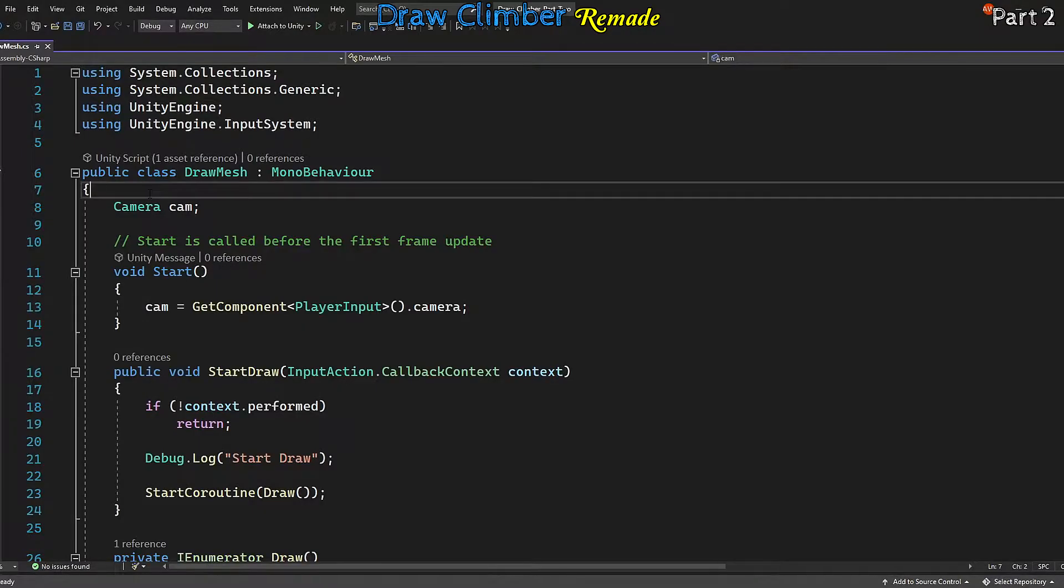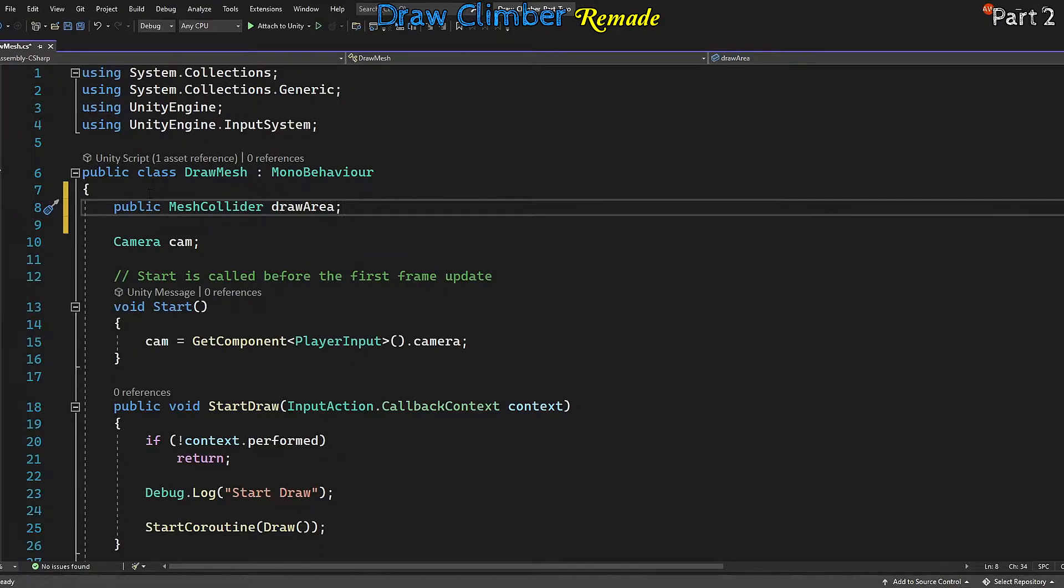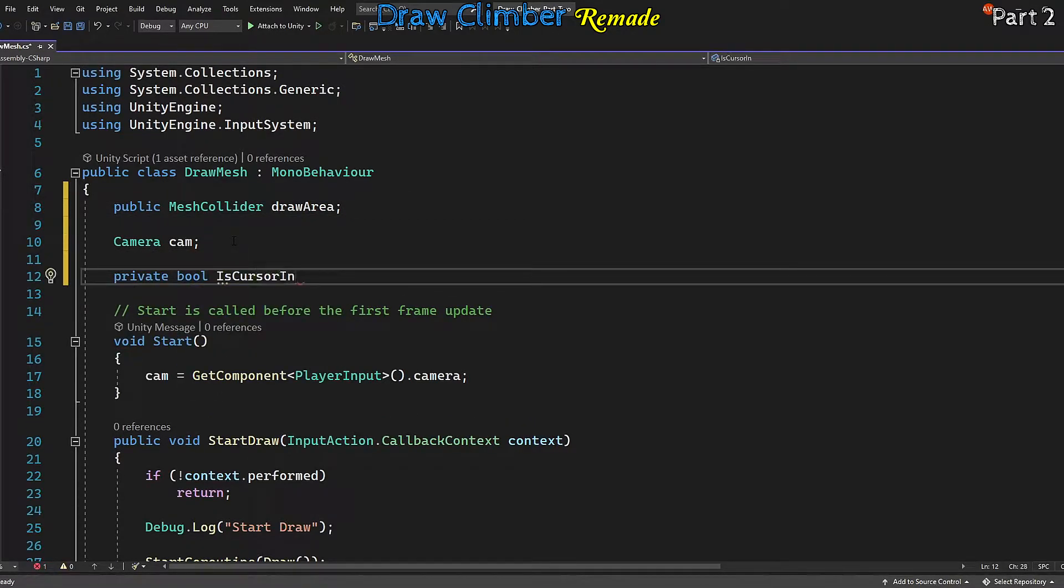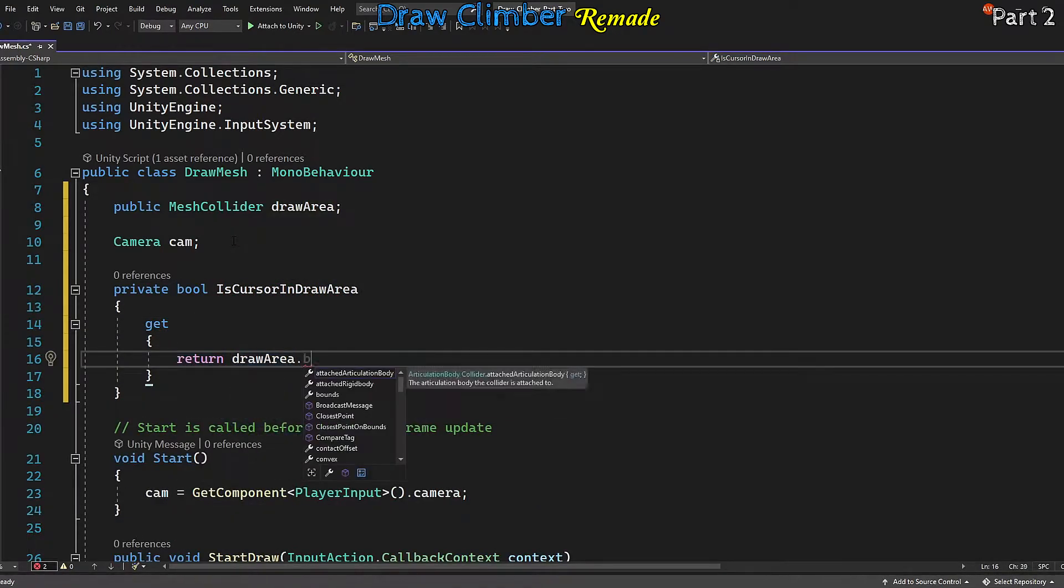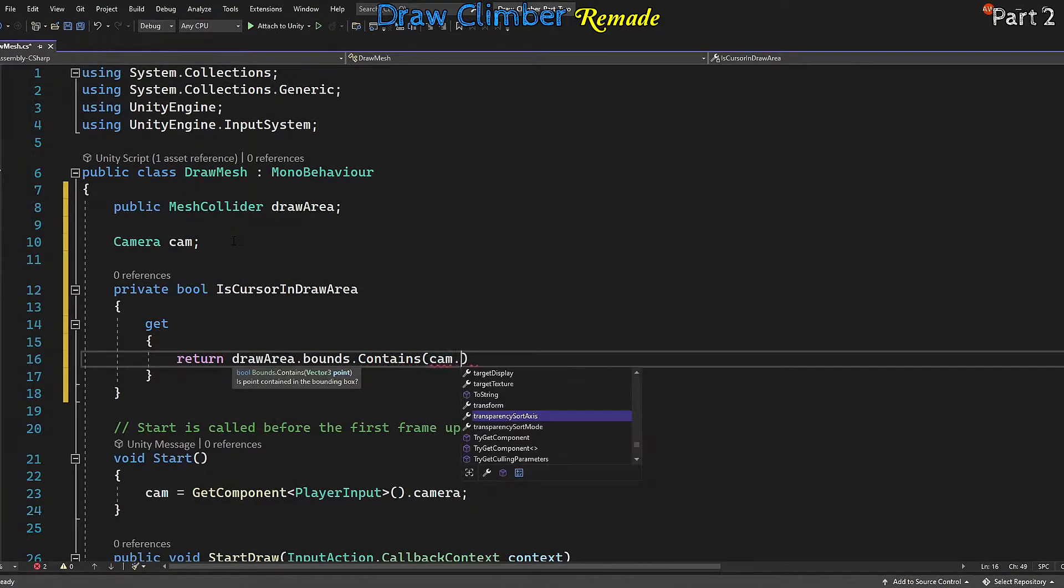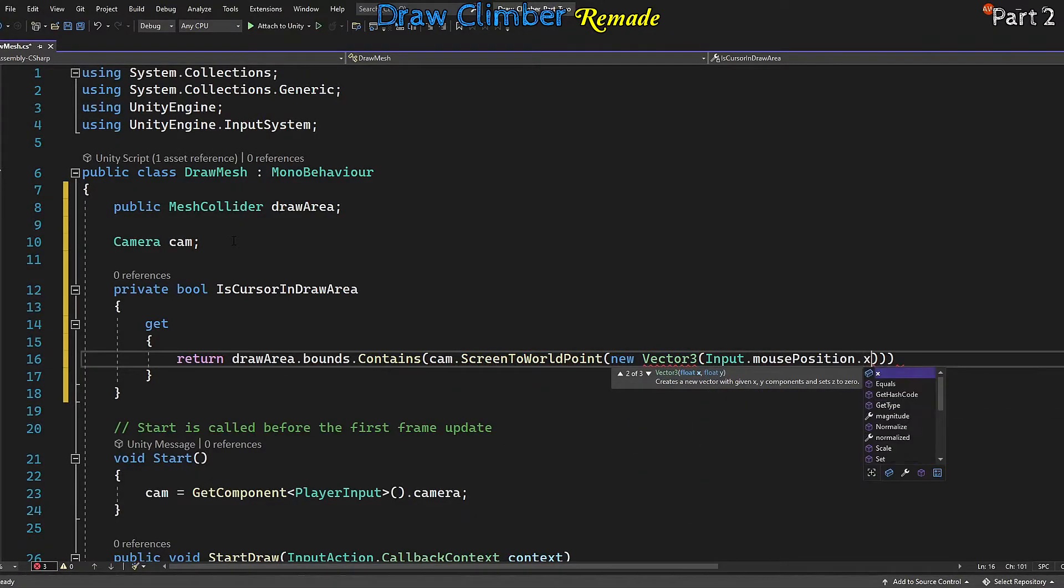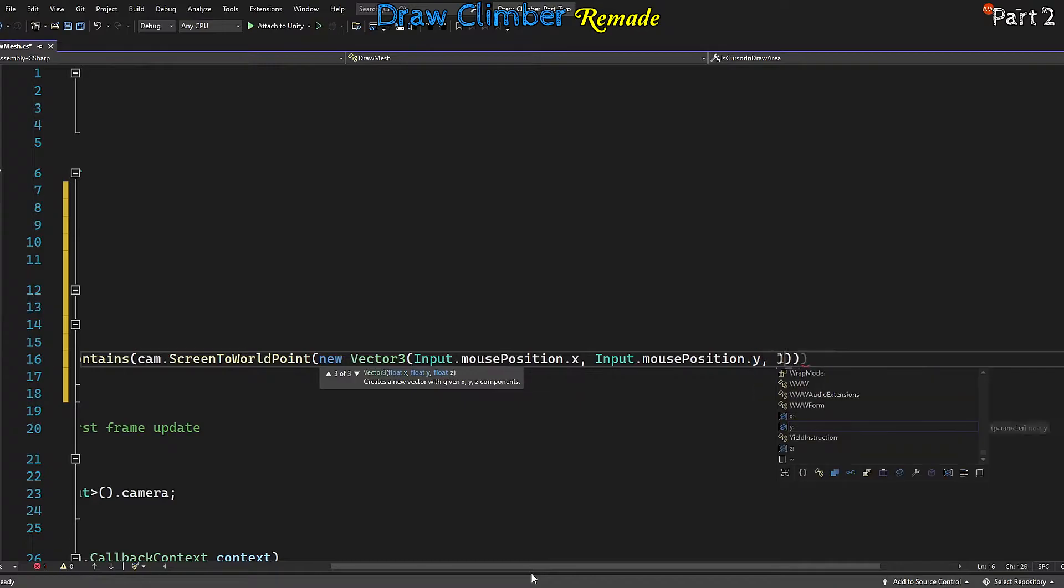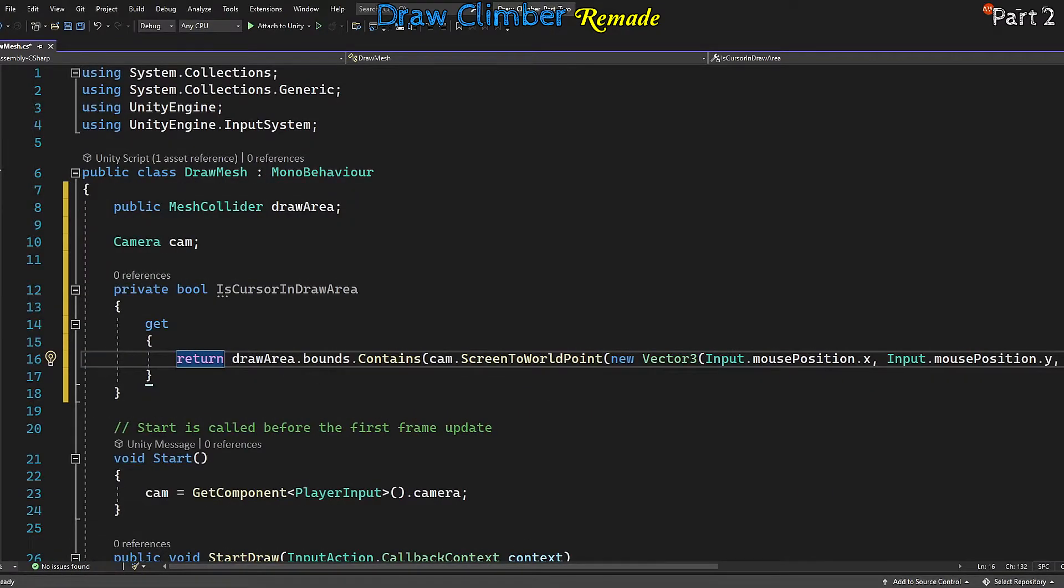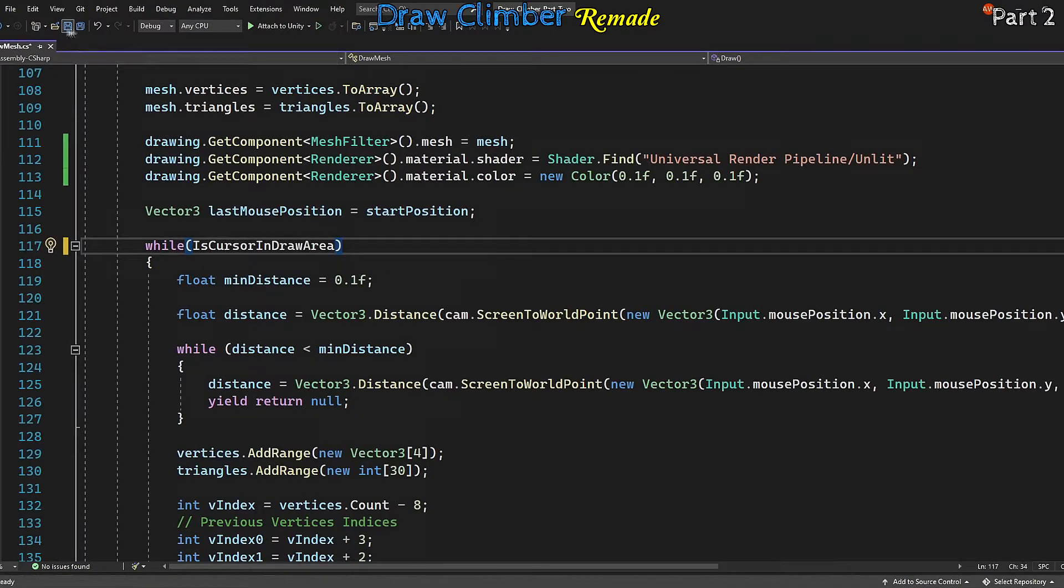Let's go back into the draw mesh script. Add a reference to the draw area from our scene. We only need to access this mesh collider. Next, make a boolean property that determines whether the cursor is within the bounds of our draw area. Then in our draw coroutine, change our while loop from while true to while is cursor in draw area.